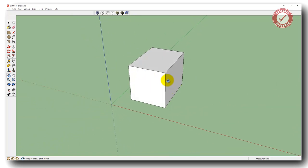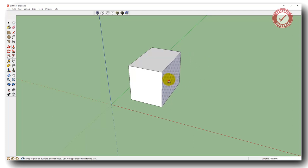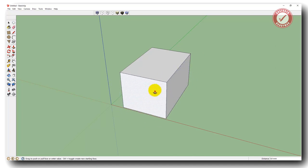Now, with the push-pull tool, can you see how when we hover over a face it turns that bluey colour — it gets highlighted? Whichever face gets highlighted, that's going to be the face you're doing something to. So with the push-pull tool, if I'm over this side I can push and pull it that way; if I'm over this side, I can push and pull it that way.